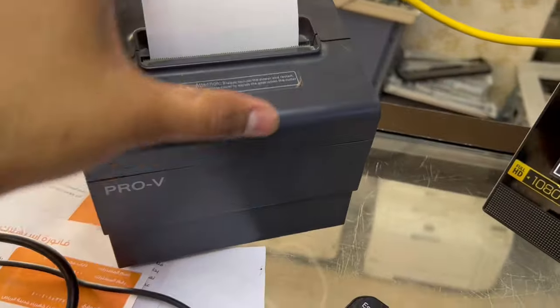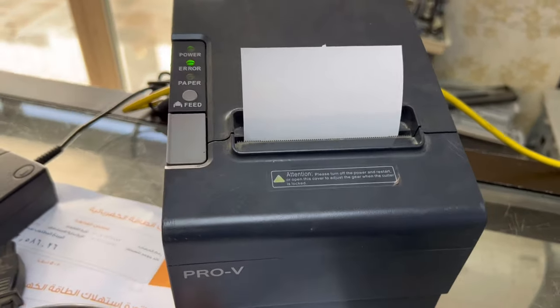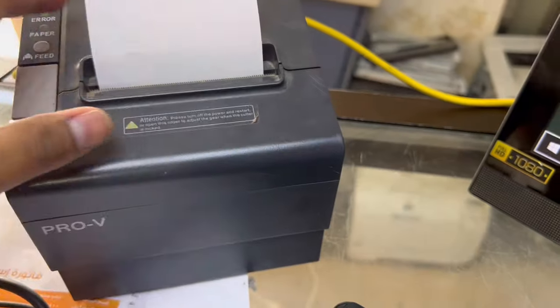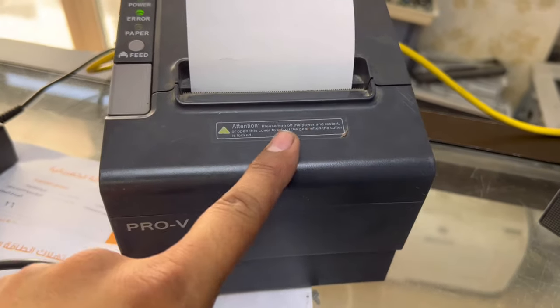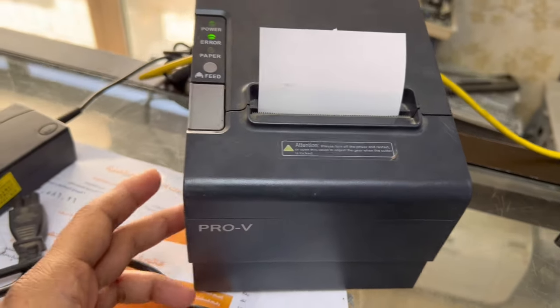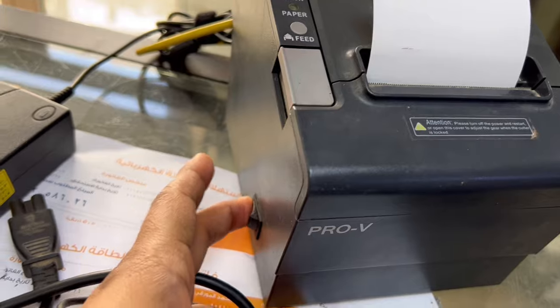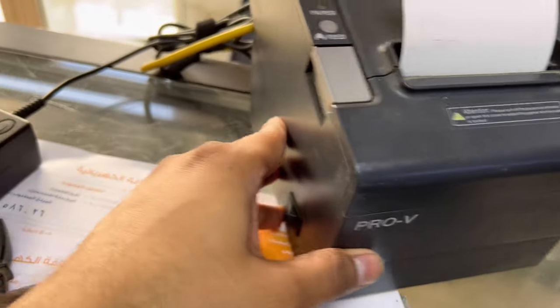First of all, every Point of Sale printer, you have to print the test page to get the IP address of that printer. For this purpose, you have to turn off the printer. I turned it off.